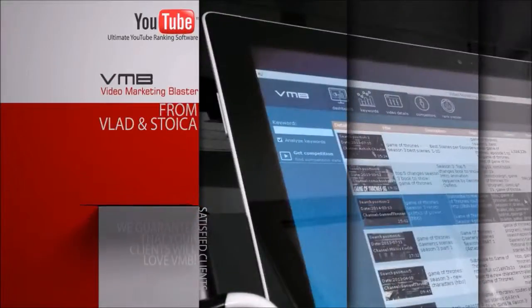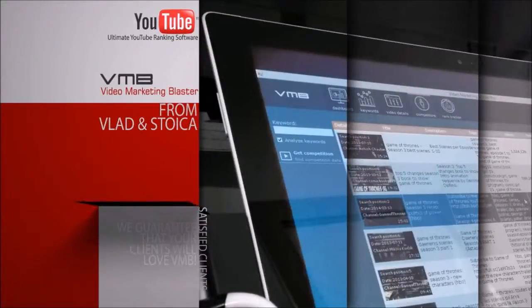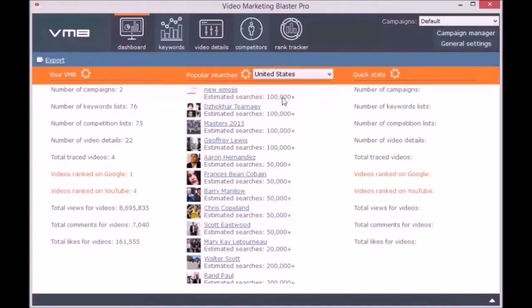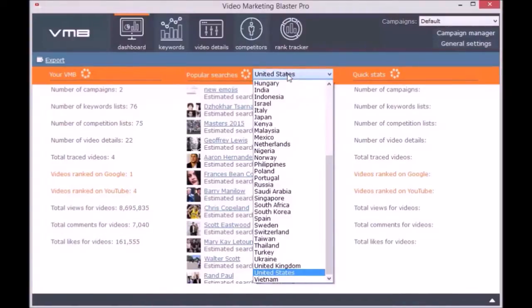To keep this video as short as possible, you can request your beta key and check it out yourself. The first module of the software is the Dashboard, where you can see the statistics of your Video Marketing Blaster Pro campaigns.